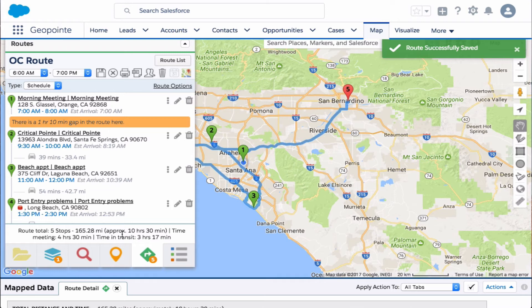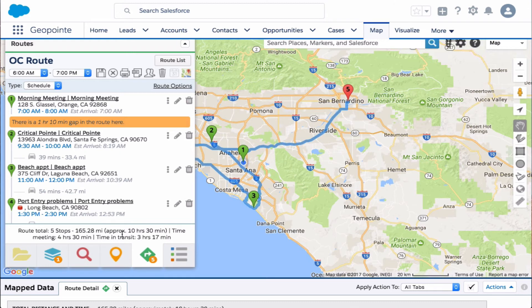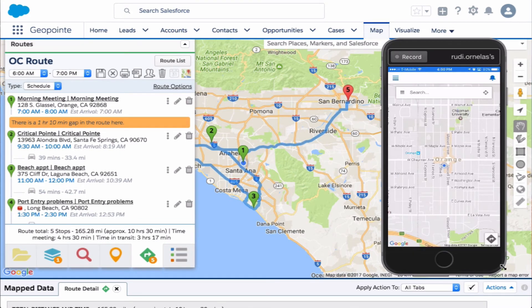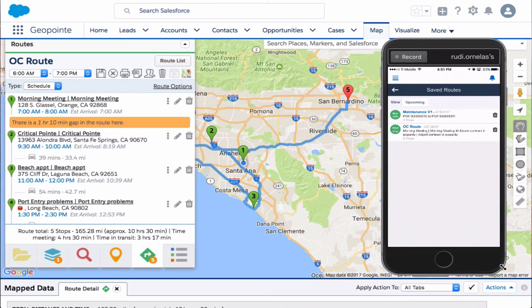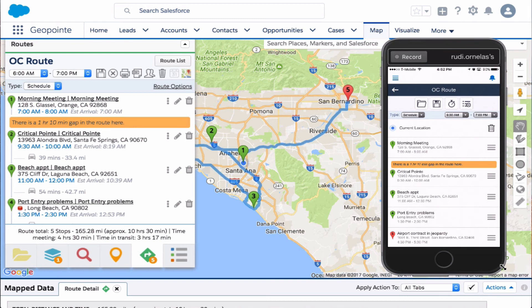Just like that, we imported our event and saved it into a route in GeoPoint. Now let's see how this looks in Salesforce One. We're in Salesforce One — let's click on the route icon in the bottom right-hand side, click on the folder, and click on that OC route. As you can see, we just opened up the GeoPoint route that was created from our day's appointments.